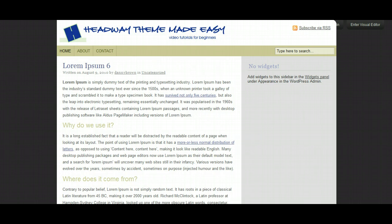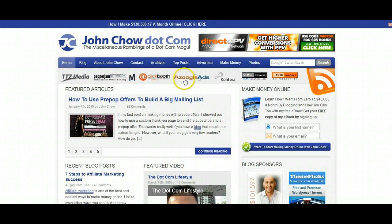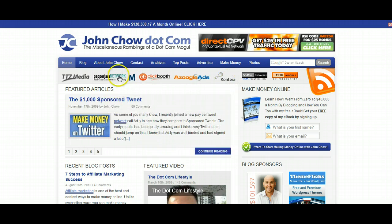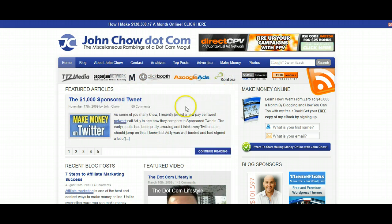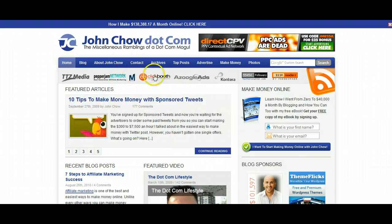To give you an example, if you look over at John Chow's blog, you can see he's got TTZ Media, ClickBank, Azoogle Ads, etc. And that's a constant bar that's always there, even when he's got his normal standard post here, you're always going to have this bar.